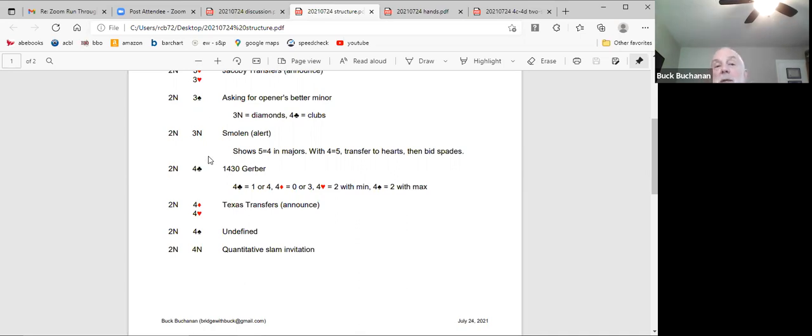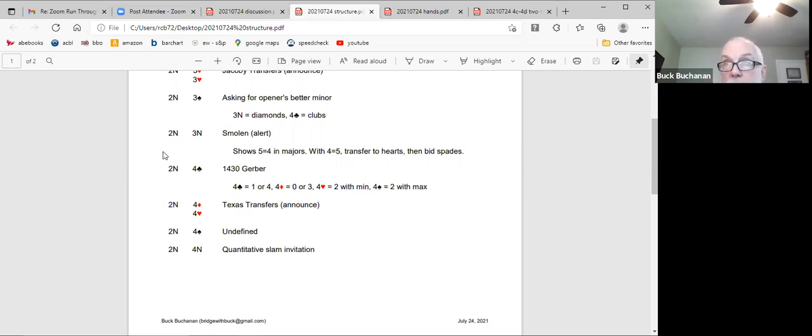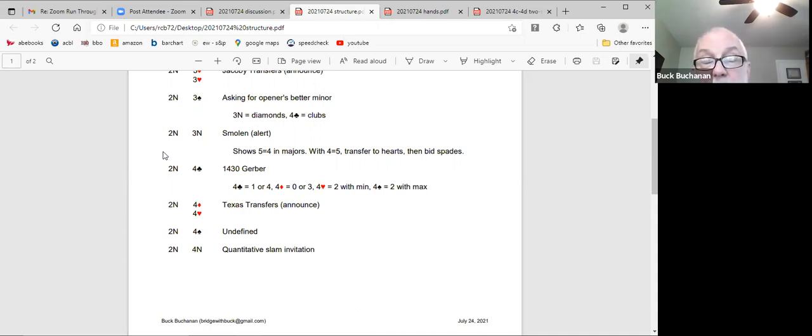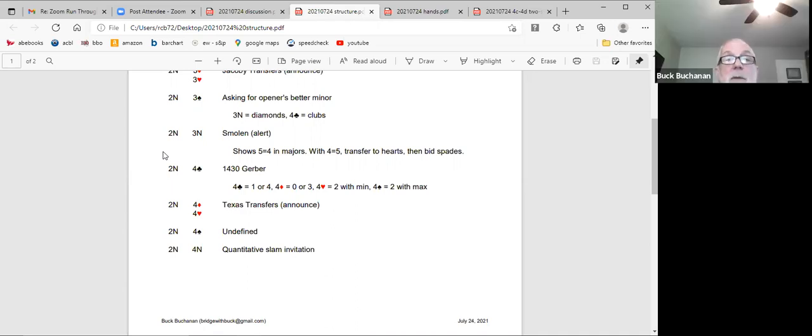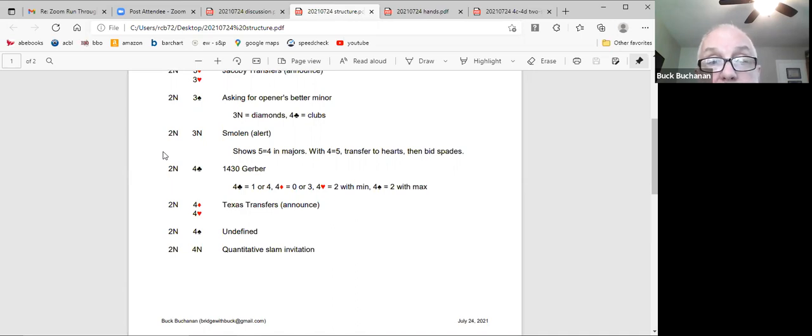Two no three clubs is not alertable. And I see in my structure I have where it's announceable or alertable. Okay, good enough. So let me talk now about this, about Smolin. Y'all play Smolin over one no trump openers. I think it's fairly common among the intermediate and even advancing beginners. If you've got, as responder, five, four in the majors, you start with two clubs, Stayman. And if your partner names a major, you're all set. If partner doesn't, you jump to the three level in your shorter major, the four card suit.